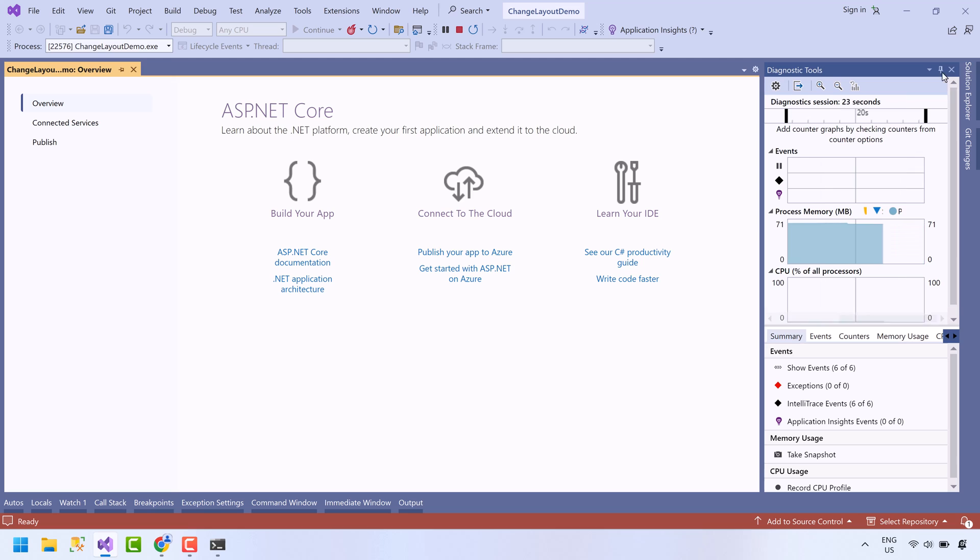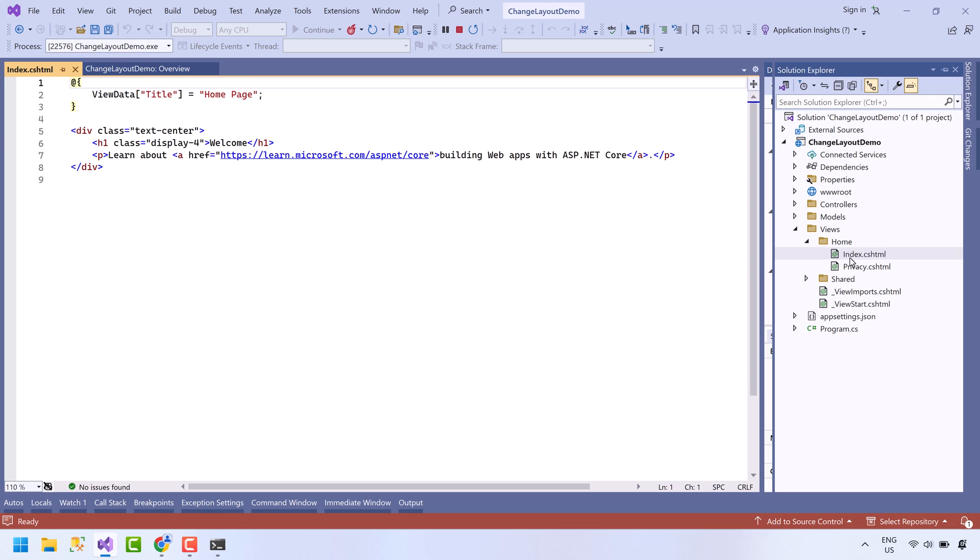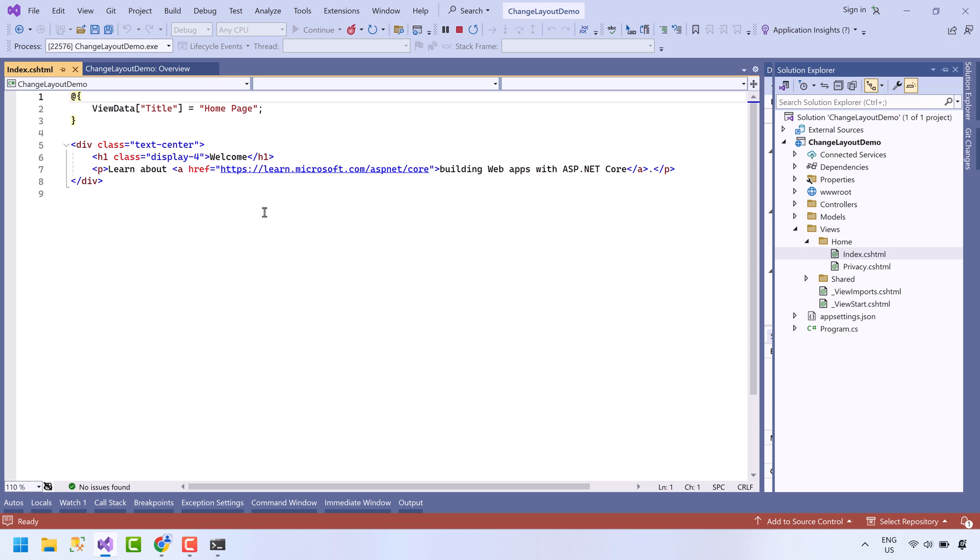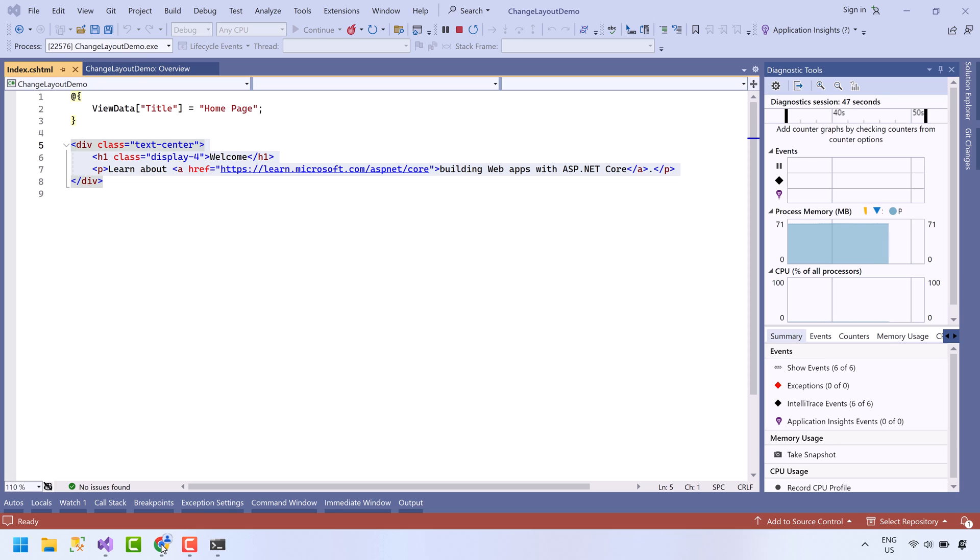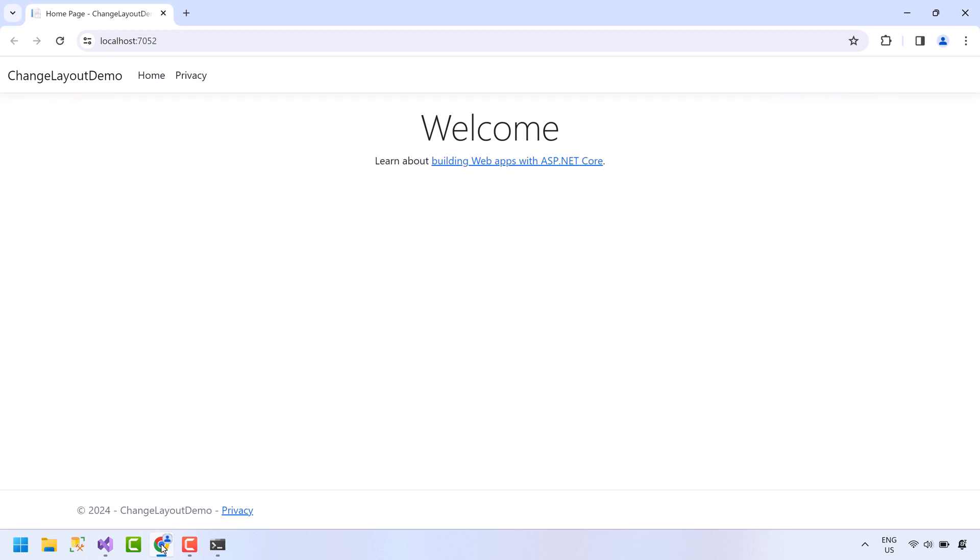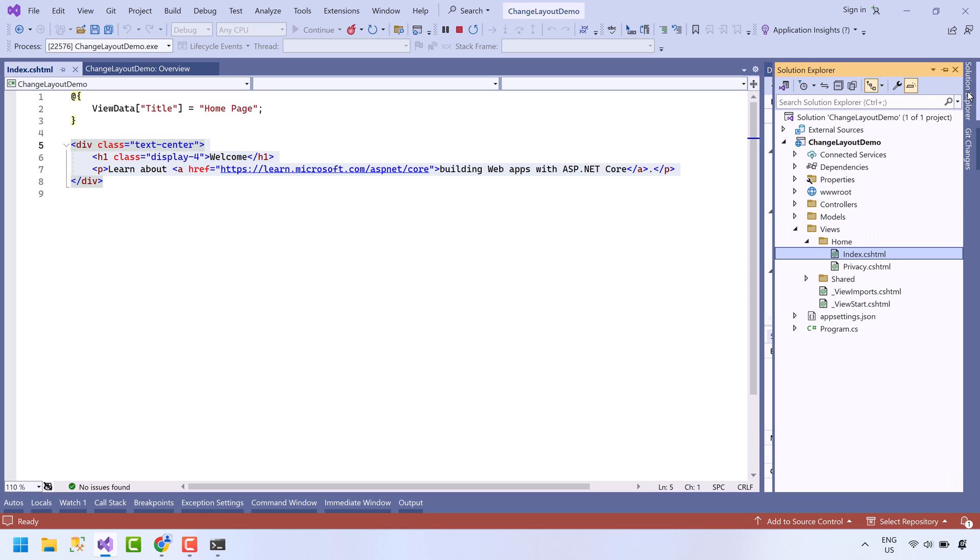Open Solution Explorer. Double click to open this index file. This is the file currently opened in the browser. Notice we do not have header and footer code in this file.